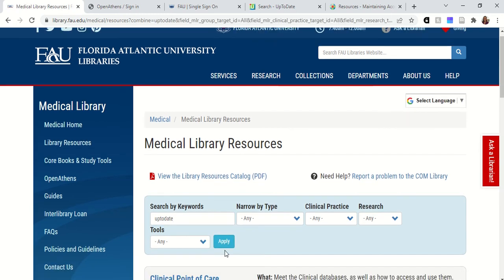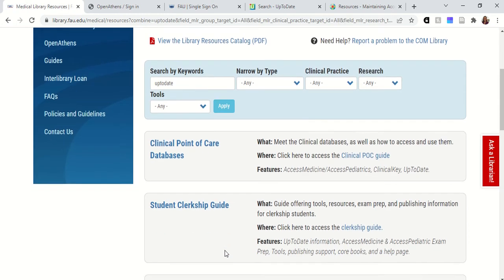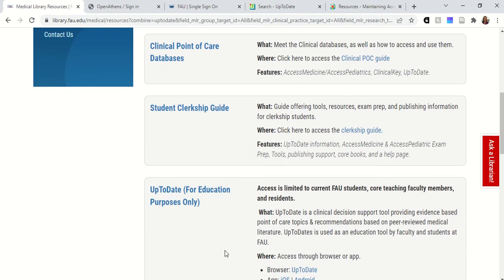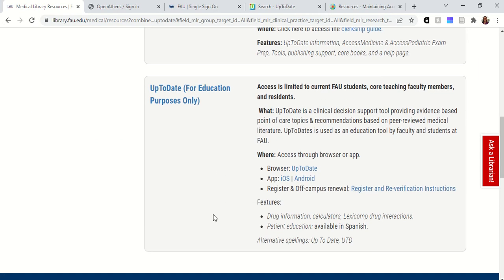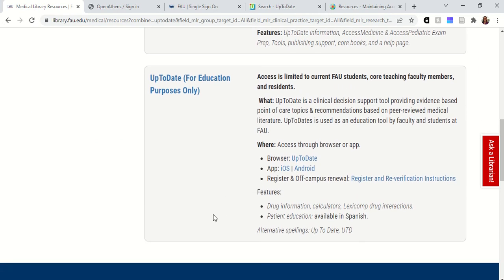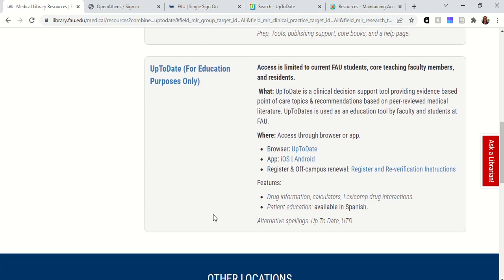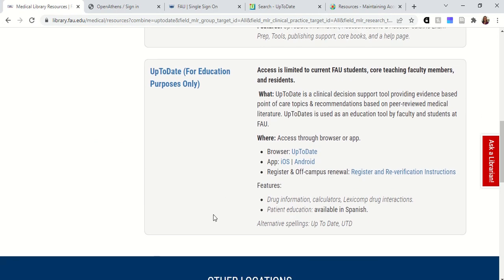Once you click apply, you'll see UpToDate here. Just a note that our license for UpToDate is specifically for educational purposes and it's limited to current FAU students, core teaching faculty members, and residents. Unfortunately our license does not cover clinical affiliate faculty.